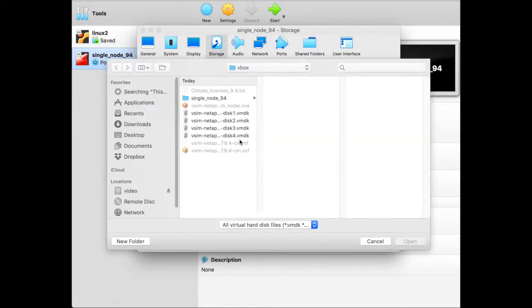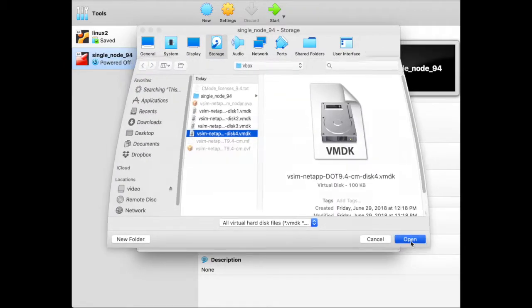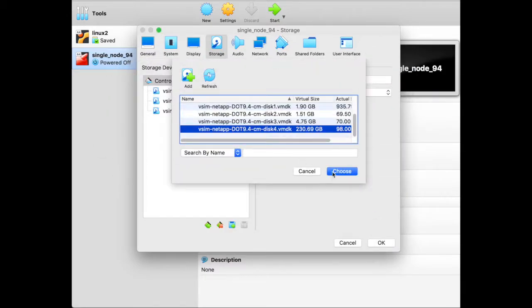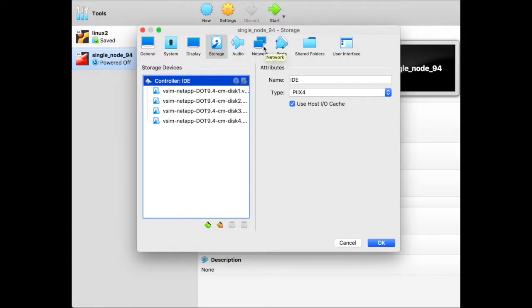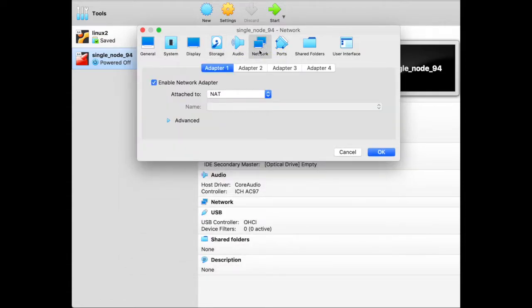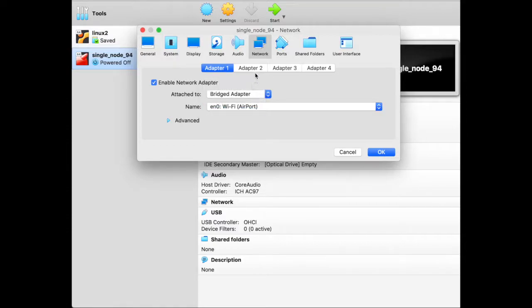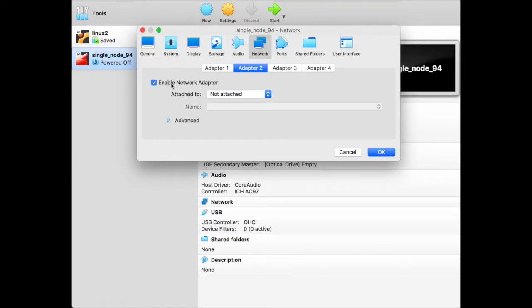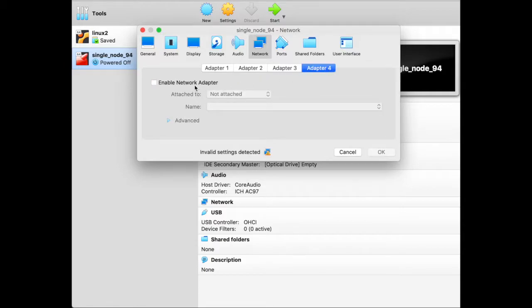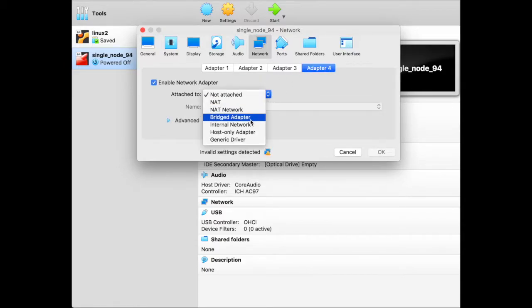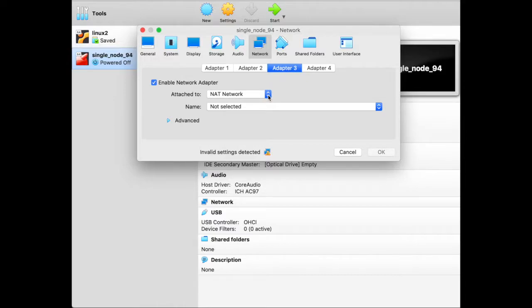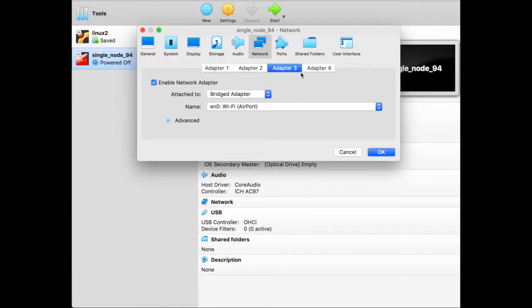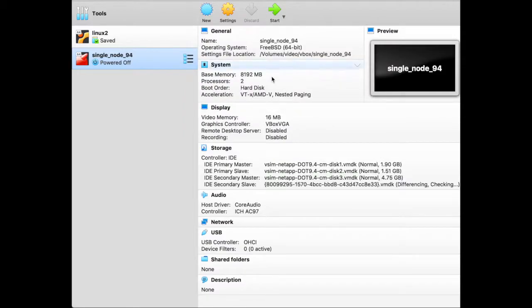And the last one. Clicking is my middle name. OK, this is the last disk. And I'm done. Now I go to the network section because I don't want to have network address translation. I want to be able to access my simulator from the network. So I enable all four adapters and make sure that they're all bridged.